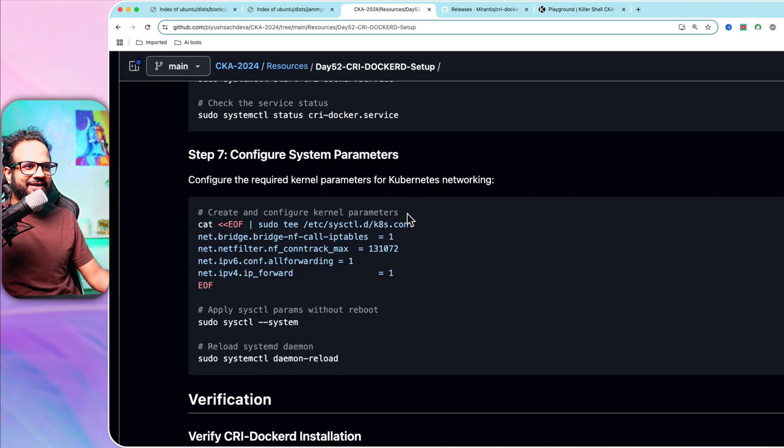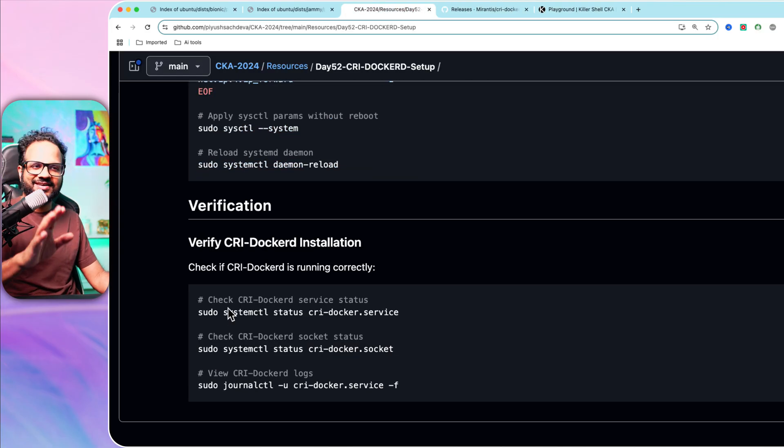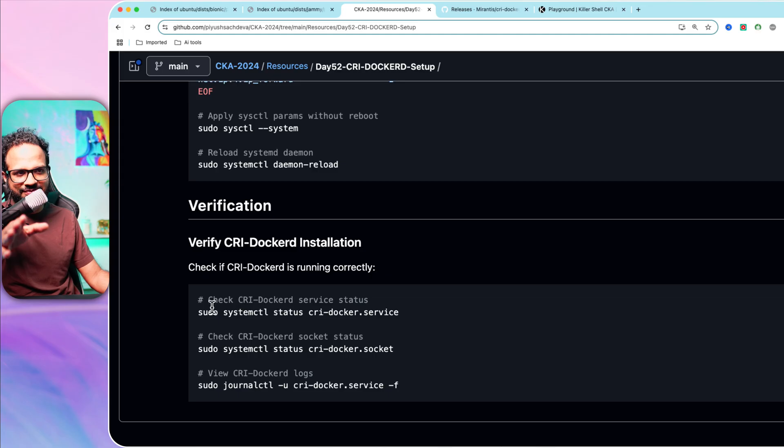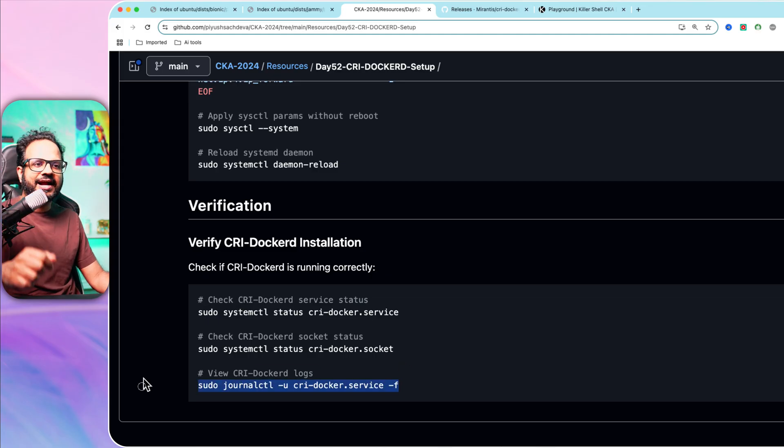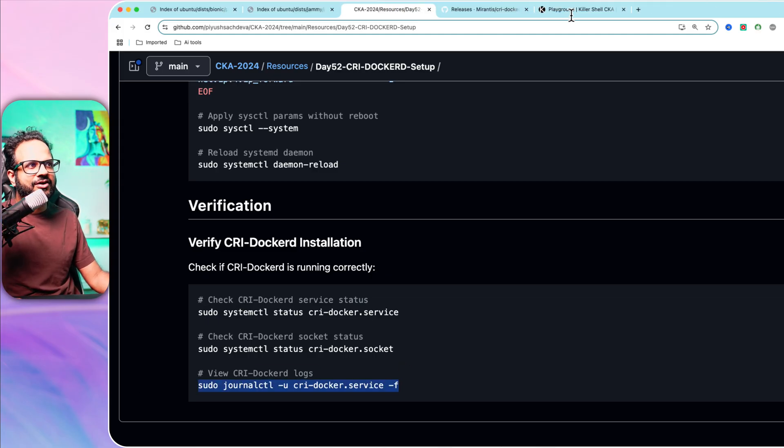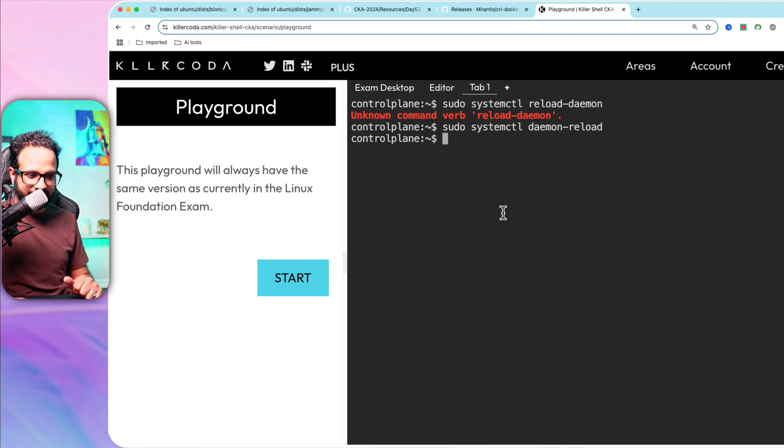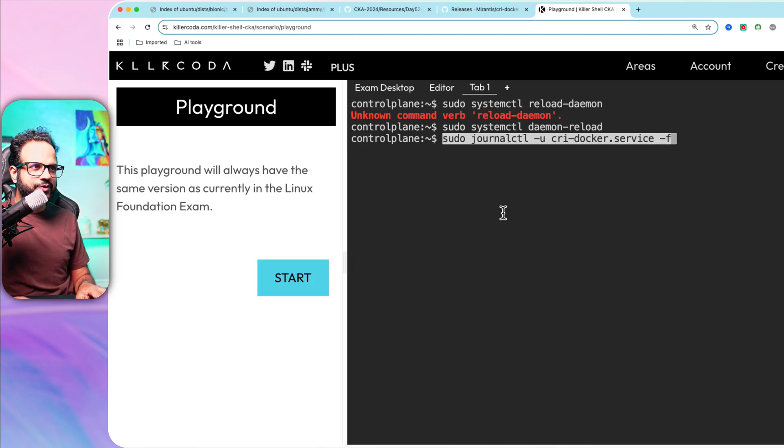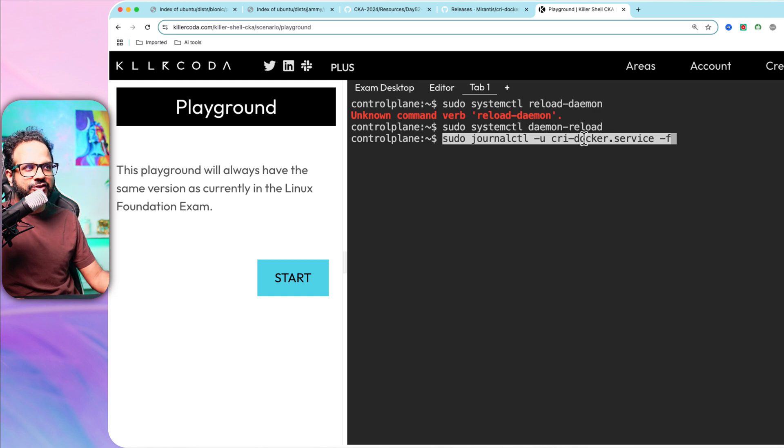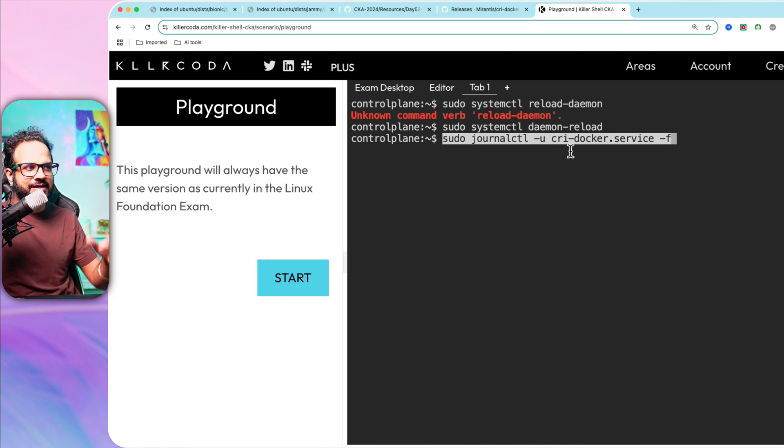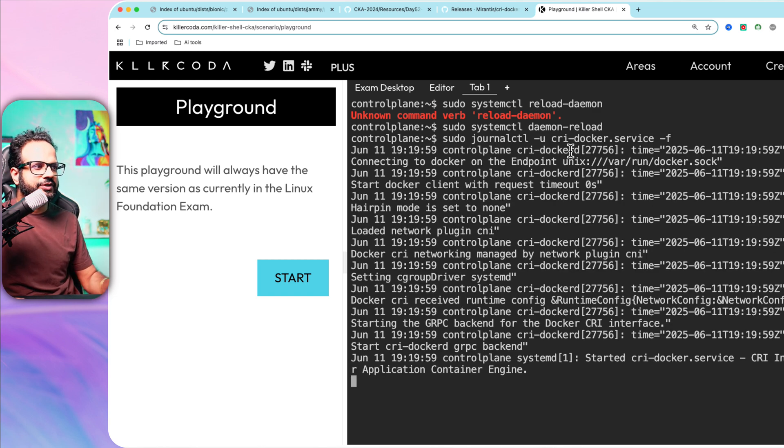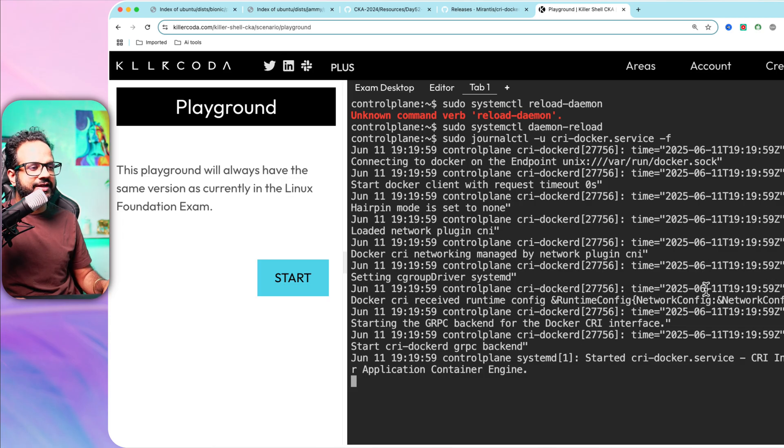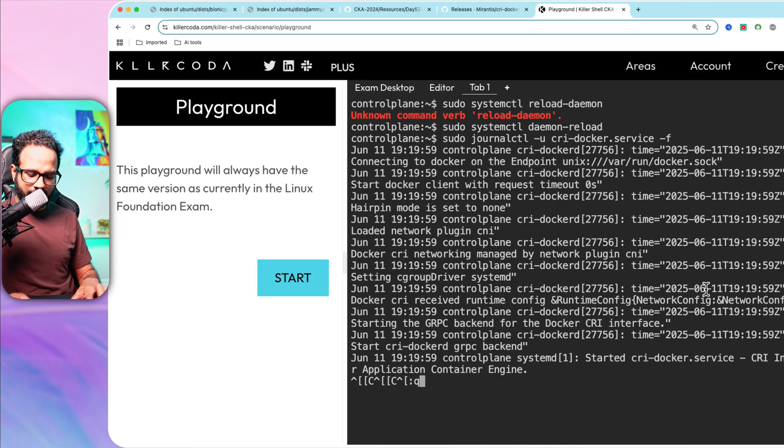There are some other steps where you can verify if everything is working fine or not. From this command, you can check the logs because it is running as a systemctl service. You can use journalctl tool to check the logs of a particular service, for example, cri-docker.service. Hit that and you will see all the logs. If you face any errors, it will be visible here.